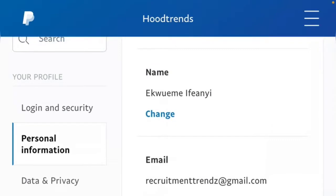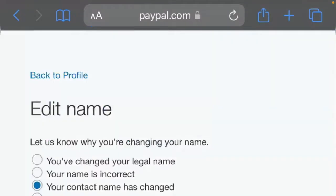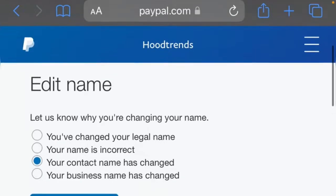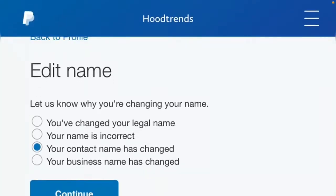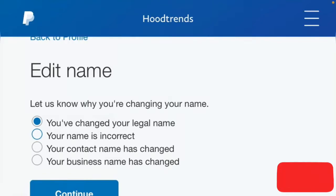Here you select the type of name change you want to do. If you want to make a minor change, you click on 'Your name is incorrect,' then click continue, and here you can make a minor change by editing your name.